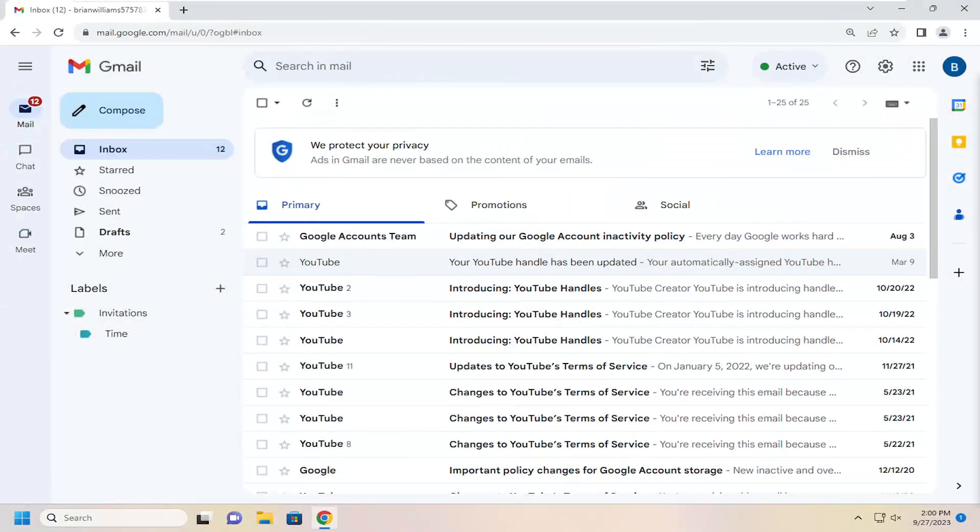Hello everyone, how are you doing? This is MD Tech here with another quick tutorial. In today's tutorial, I'm going to show you how to enable or disable labels in your Gmail inbox.